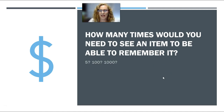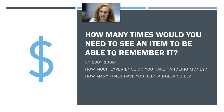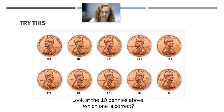So let me ask you, how many times do you think you would need to see an item to be able to remember it? Five times? A hundred times? A thousand times? How much experience do you have handling money? Quite a bit, I would guess. How many times have you seen a dollar bill? How many times have you seen a quarter or a penny? You've seen a penny, right? You know what one looks like. But can you tell which of these is a real penny and which of those is fake?